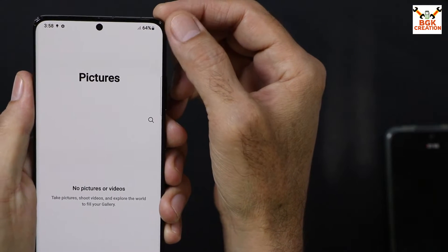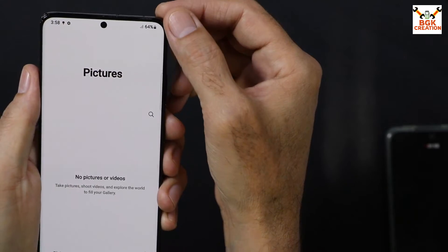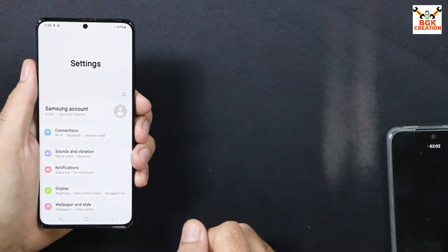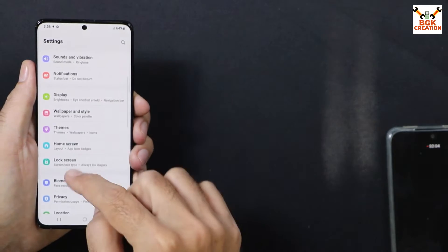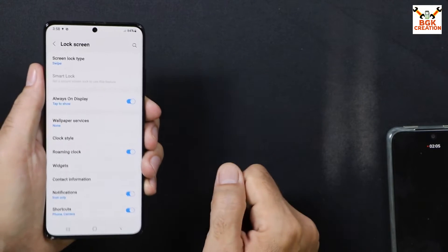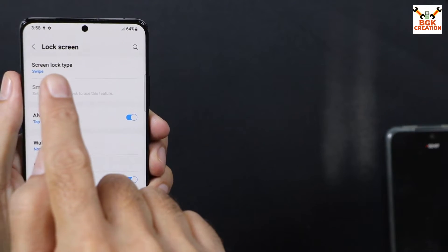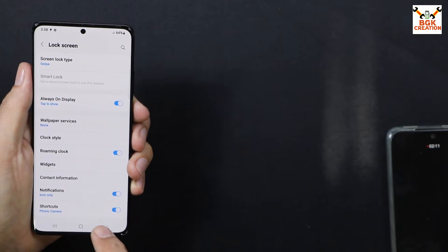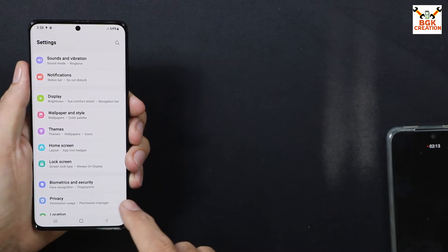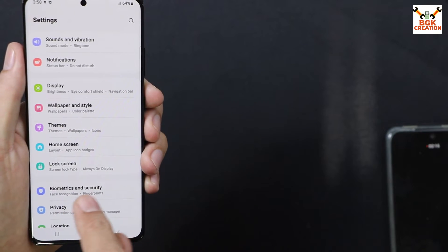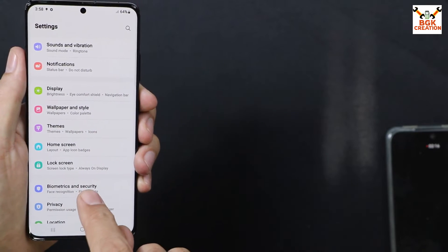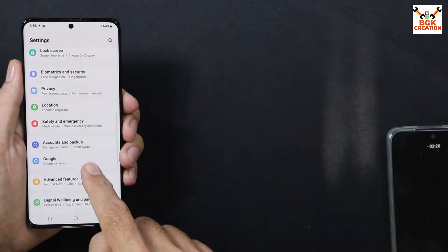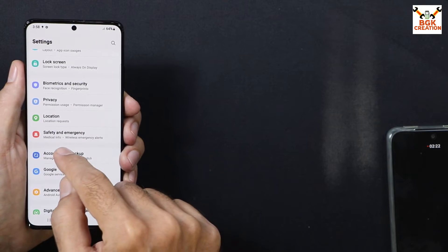Check that the battery is charged to at least 40 to 60 percent. Now go to Settings, then Lock Screen, and select Swipe. This will automatically turn off the lock screen password and also remove biometric security like the fingerprint scanner.